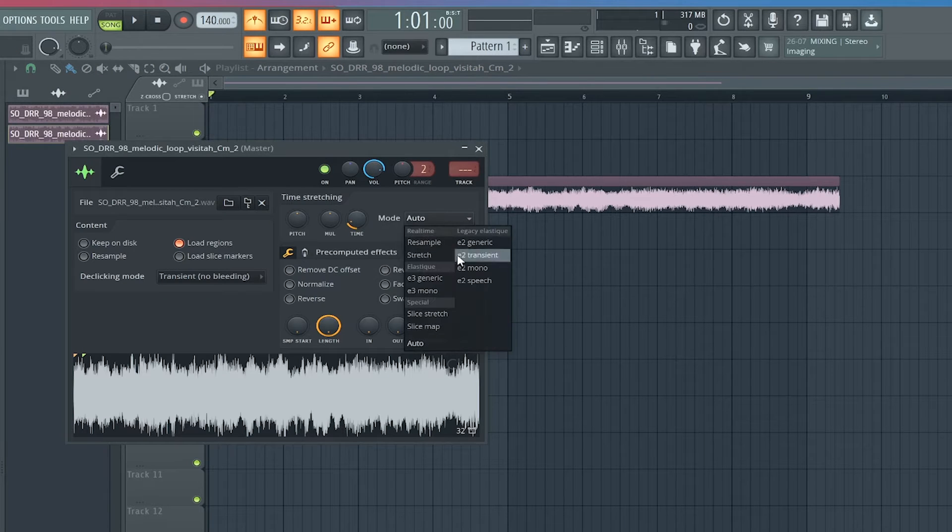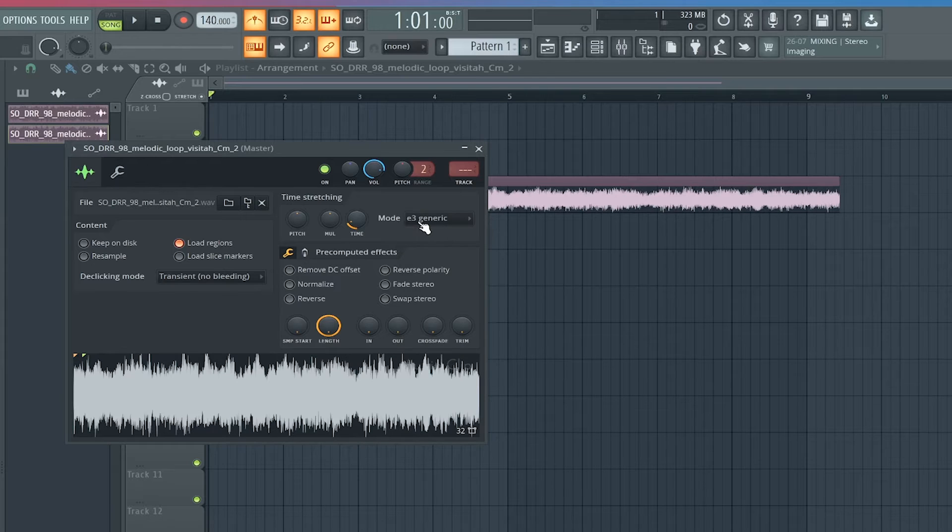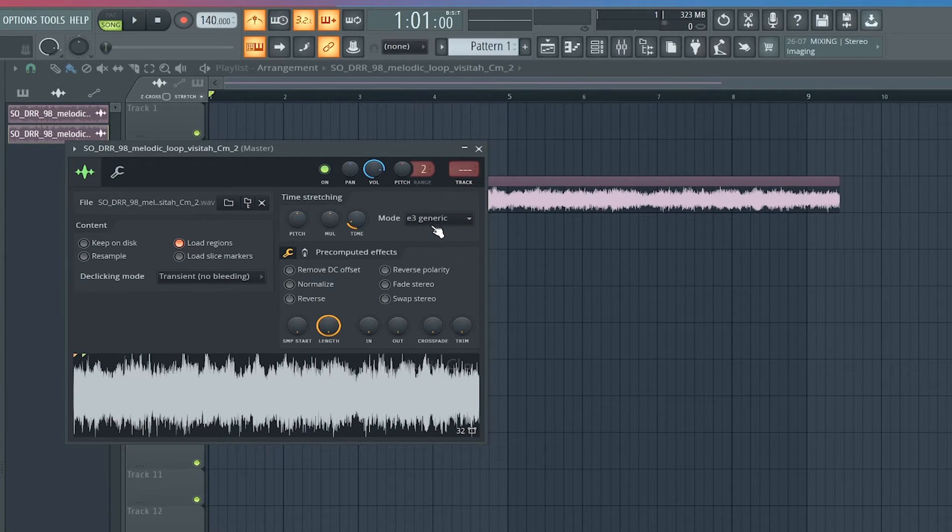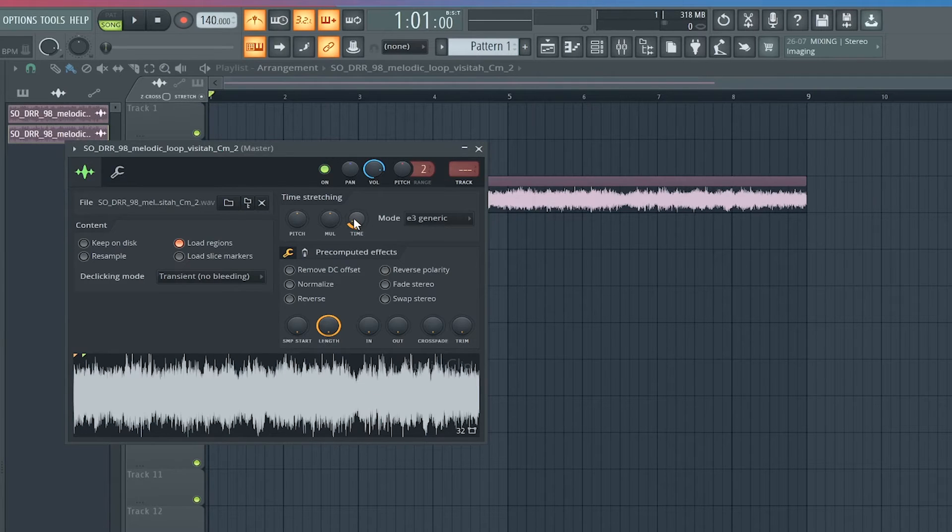Now you're going to go here and you're going to go to E3, E3 generic. So you went to mode and change that, and then you just change the time either up or down to fit it.